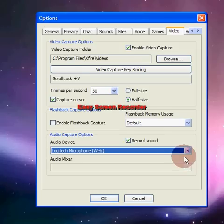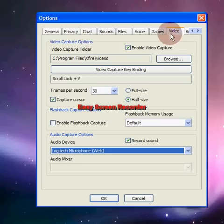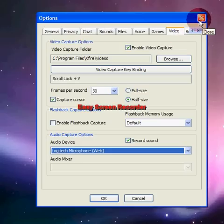Basically, that's all you need to do to set up recording videos. Now I'm going to show you how to upload them.